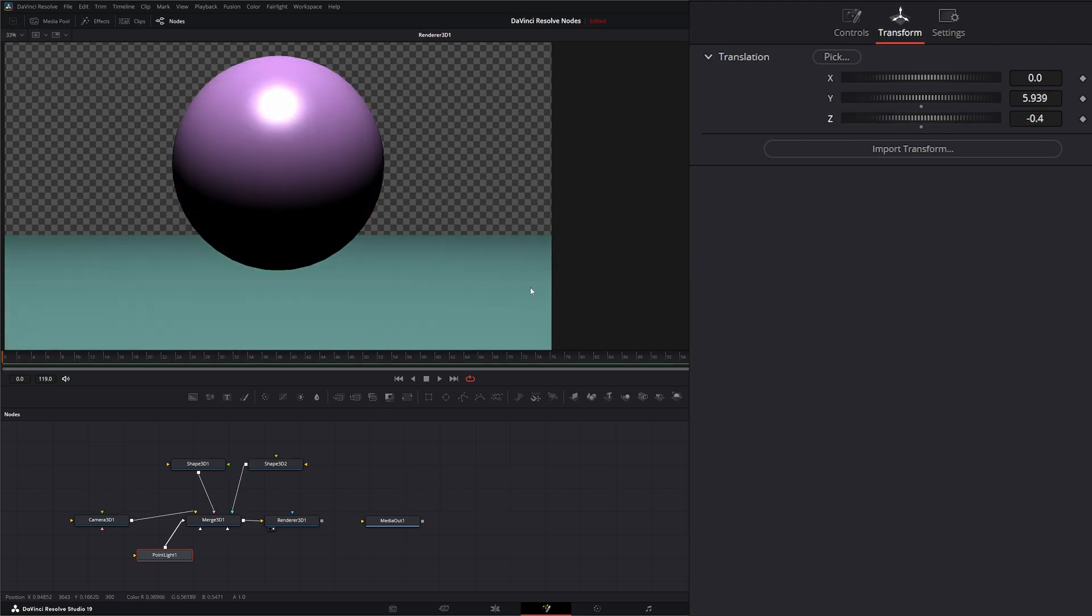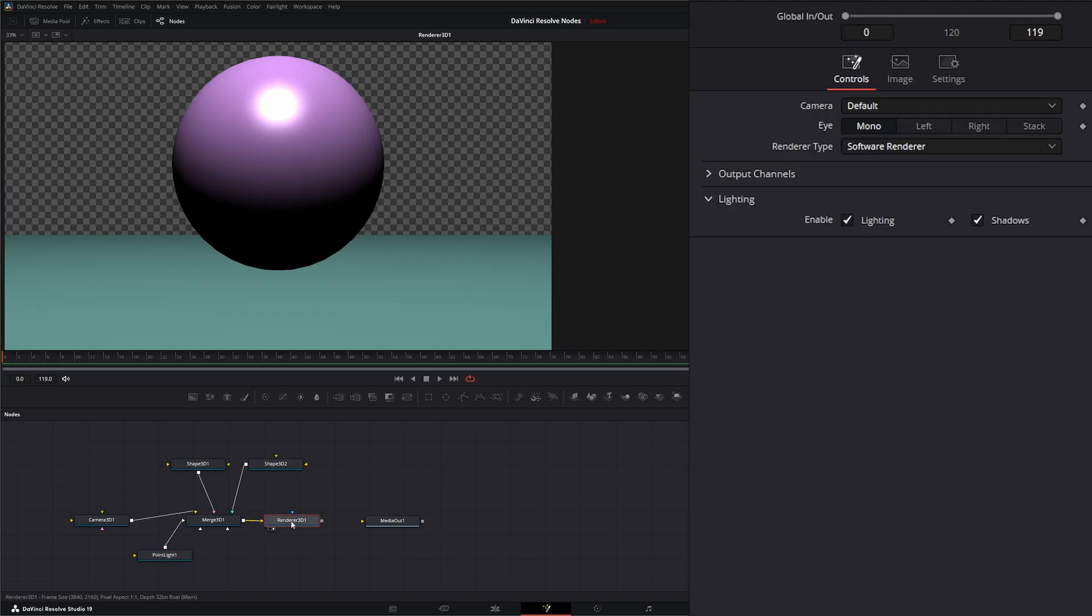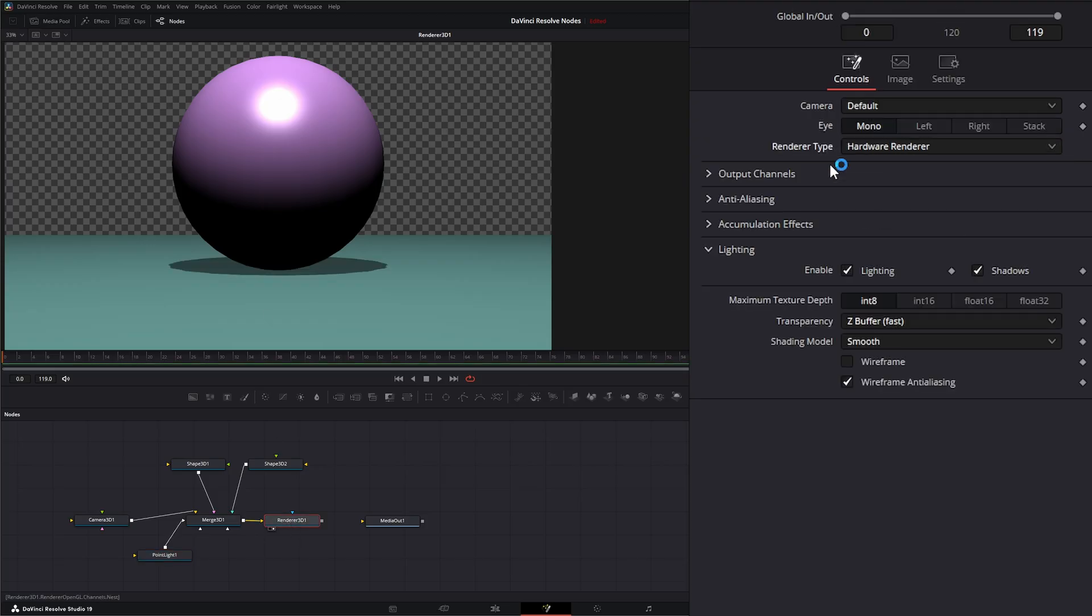And again, we can see no shadows. And this is because on our render node, we are in software render. But if we switch it to hardware render, now we can see our shadows.